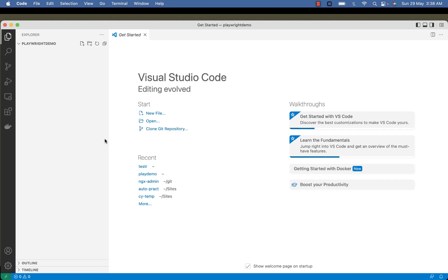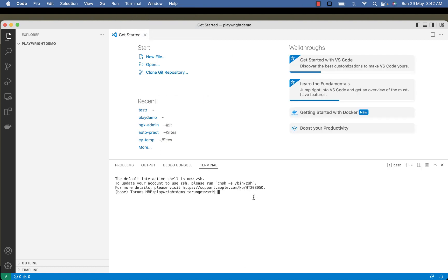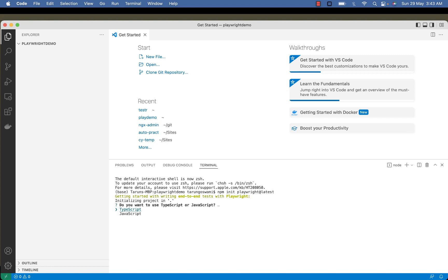Now open VS Code terminal from Terminal, New Terminal and type npm init playwright@latest. You can see again we got 'Do you want to use TypeScript or JavaScript?'